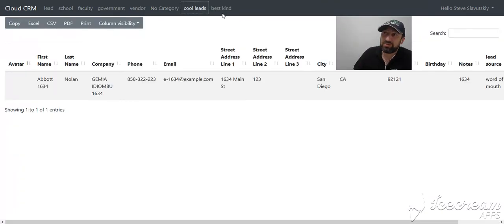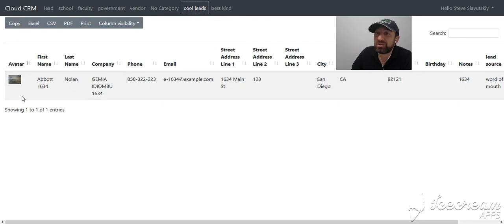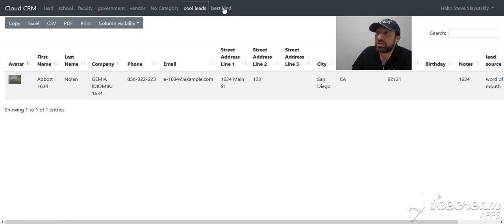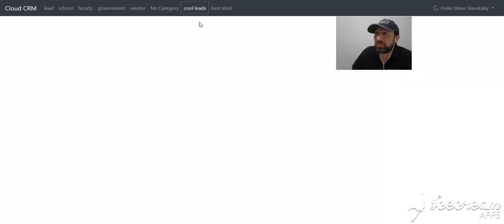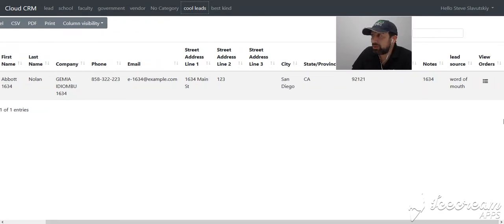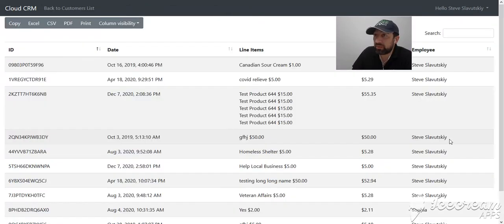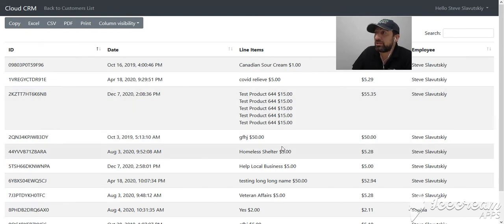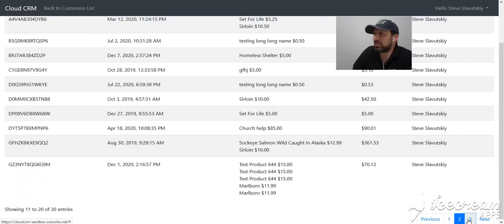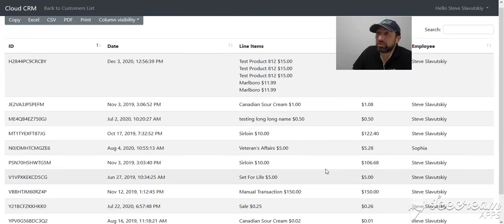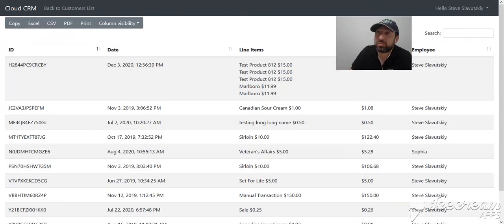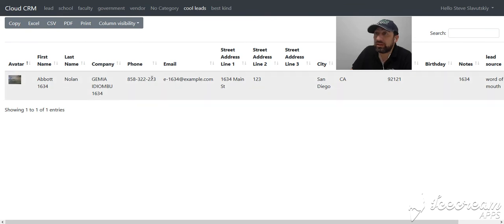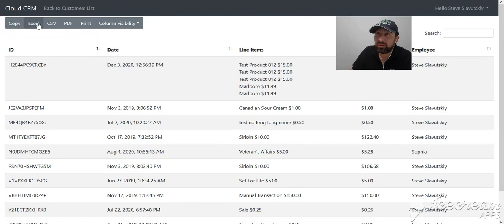If we go into this customer, for example, here's the list of transactions that were attributed to this particular customer. That list of transactions can also be exported. Let me show you.